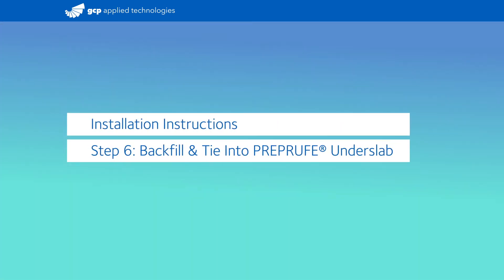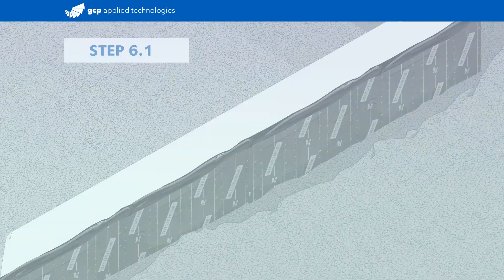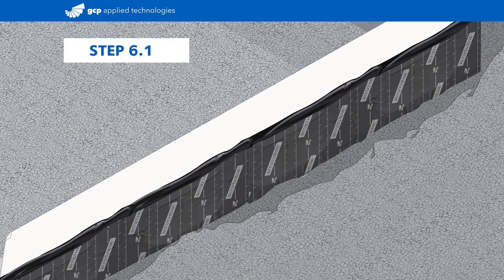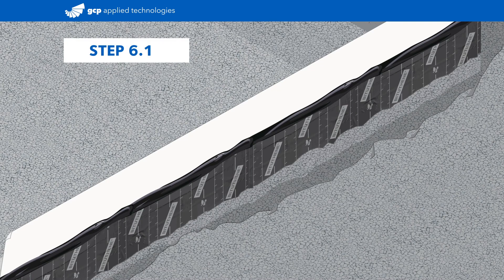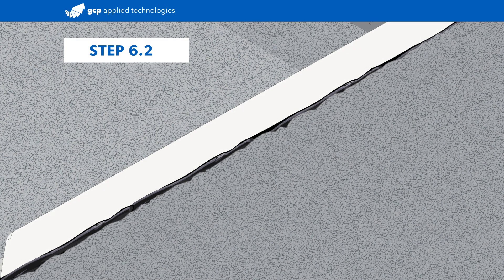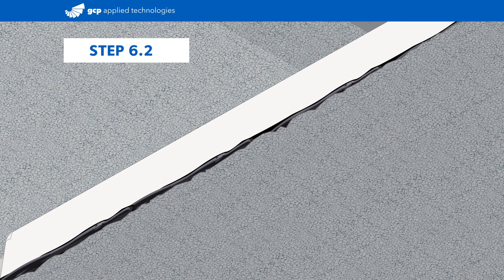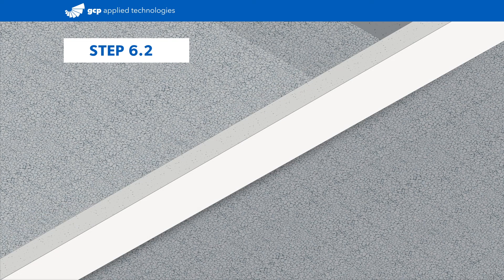The 18-inch pre-proof flap should be held up manually when the area is backfilled. Complete the detail by tying the pre-proof flap into the pre-proof underslab.